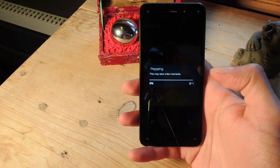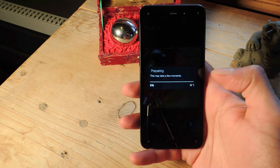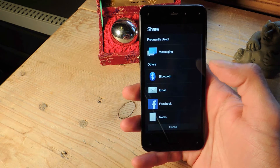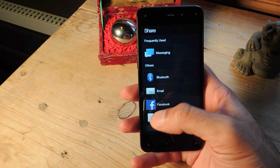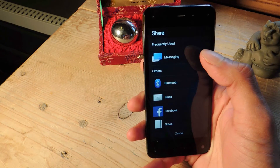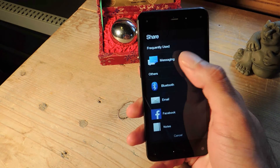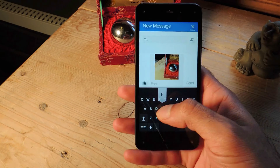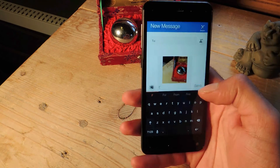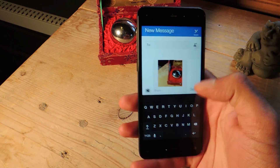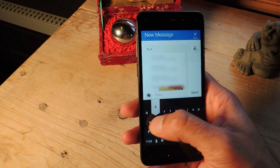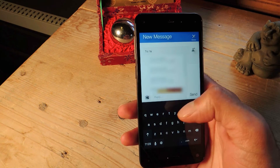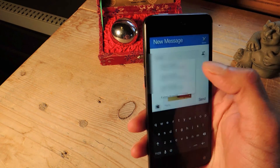You can share it with anyone on really any network. You can email it to people, you can post it on your Facebook. I'm just going to send a message to myself with this image and show you guys what it looks like on my Android phone.